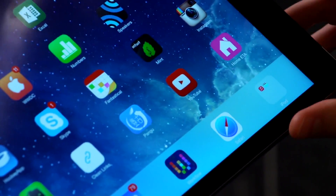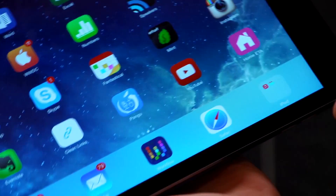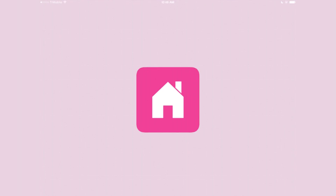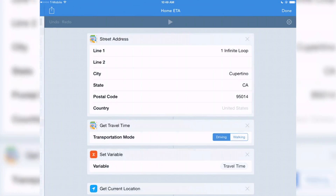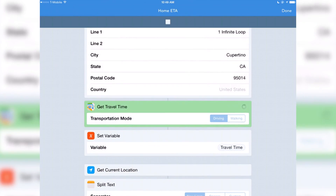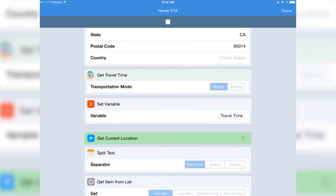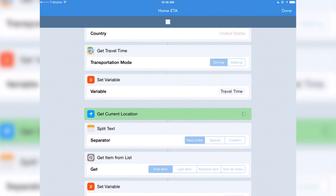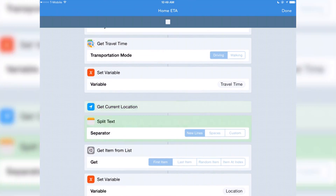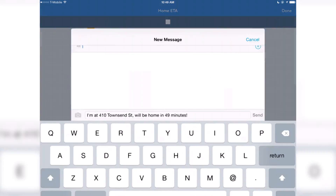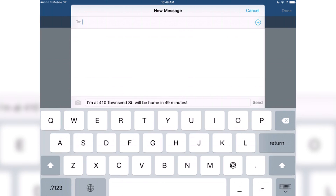So what does that look like when it runs from the home screen? You just tap it and it'll pop into Workflow and just run that Workflow right away. So it says where we are and how long it'll take to get home.